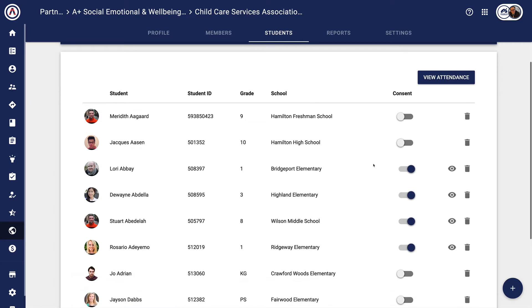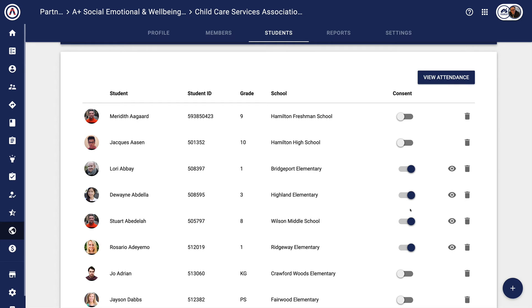When a family member or parent has given consent for the partner to see information about their student, there's a little eyeball that will appear. Note that this consent column does not appear for the partner — I'm logged in as an admin, that's why it's showing. But if mom or dad give consent to view this information, then this little eyeball will appear.